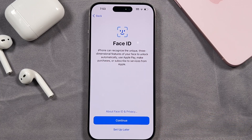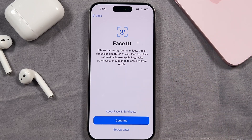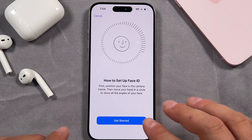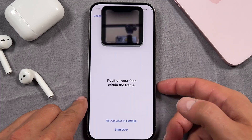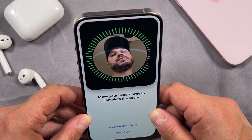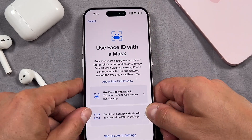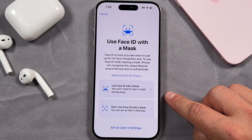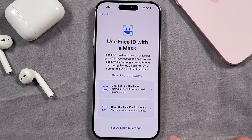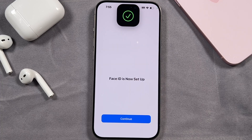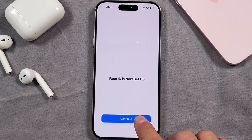Now we have Face ID. Face ID is a great feature — you can unlock your phone with just your face, purchase things in the App Store, and complete passwords. If you want to set it up, tap continue; if not, you can set it up later. It's going to go through the get started guide. Position your face within the frame and turn your head back and forth, trying to fill the entire circle green. When you're done, you can choose to use Face ID with a mask or set that up later in settings. Face ID is now set up — tap continue.